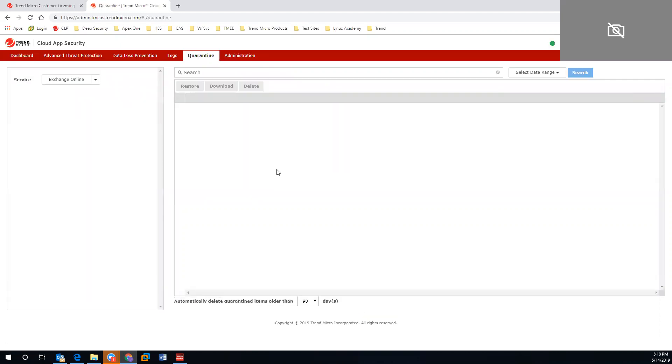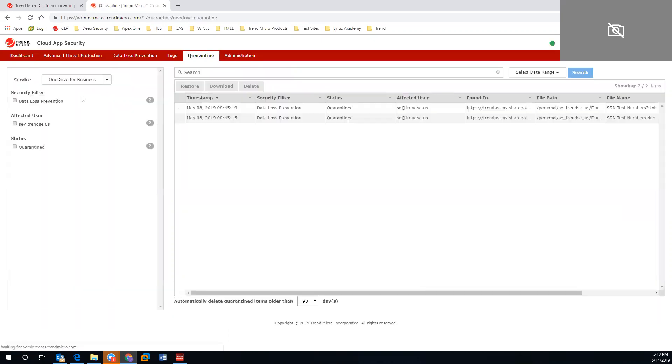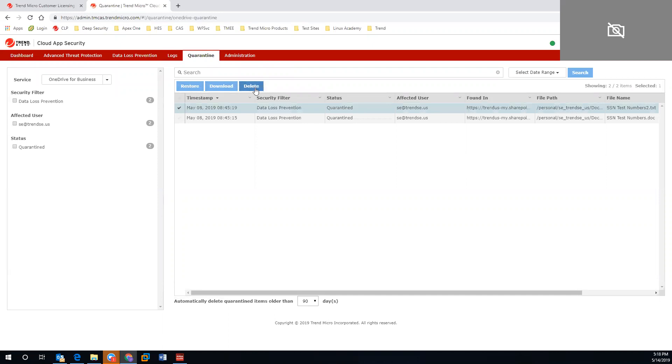Jumping into our quarantine tab, you will be able to go through each provisioned account, look for any messages that have been quarantined, and you will have full access to restore, download, or delete those files.